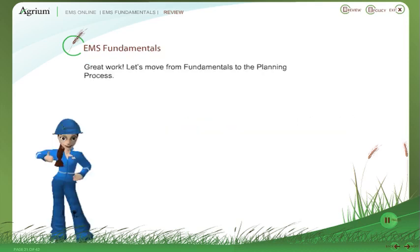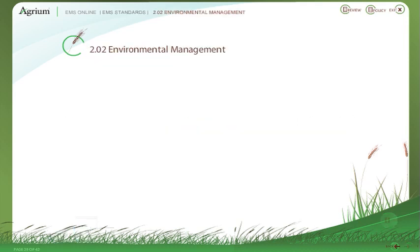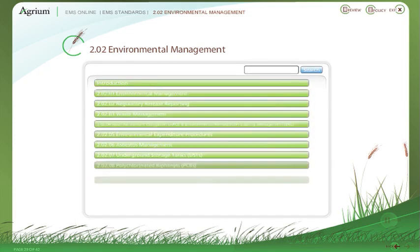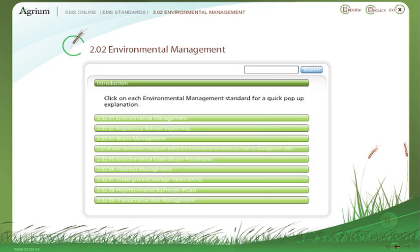Great work. Let's move from fundamentals to the planning process. There are nine environmental management standards. Click on each one for a quick pop-up explanation. Once you've gone through them all, you can move on.